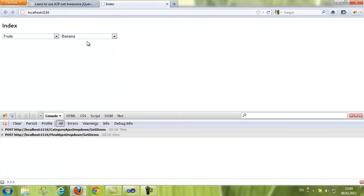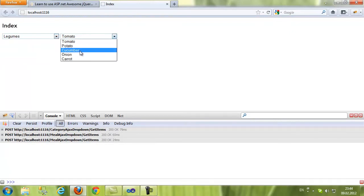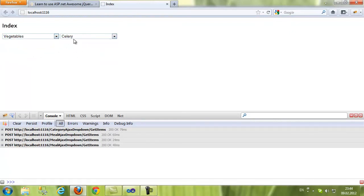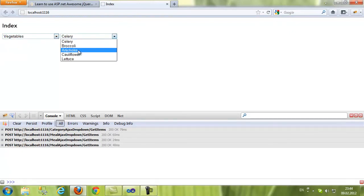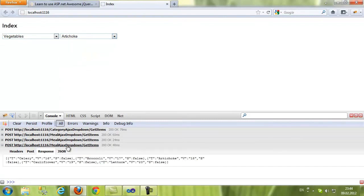As you can see it's just the fruits. If we select legumes, we have only legumes. If we select vegetables, it's only vegetables. Everything works as expected.